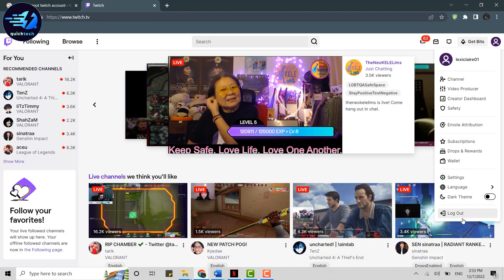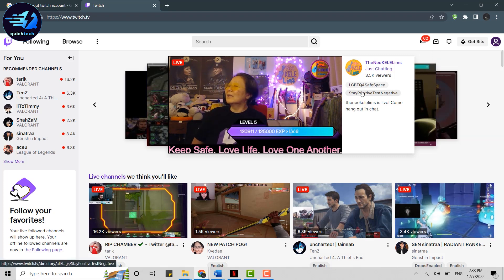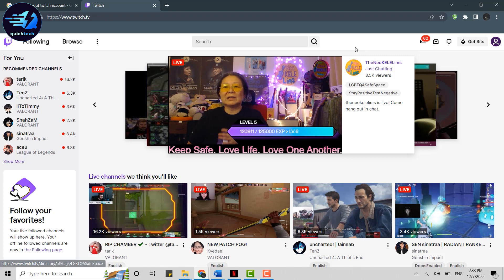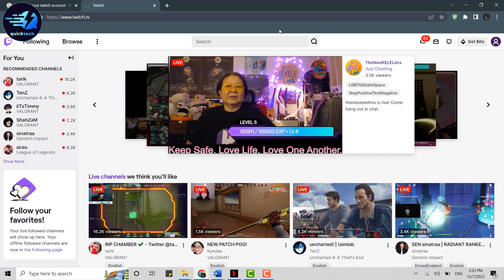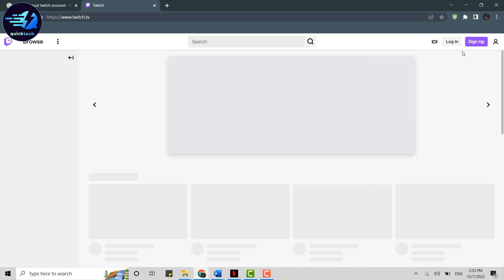At the end you will have the logout option. Click on log out. This will get you logged out from your Twitch account right away. As you can see, you are no longer logged in to the Twitch account.